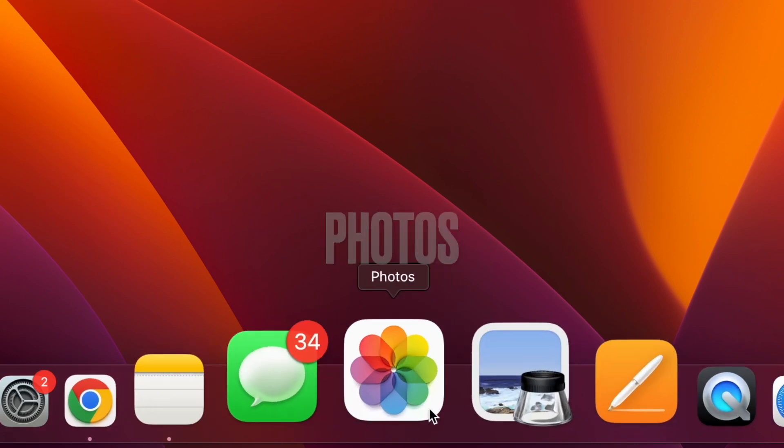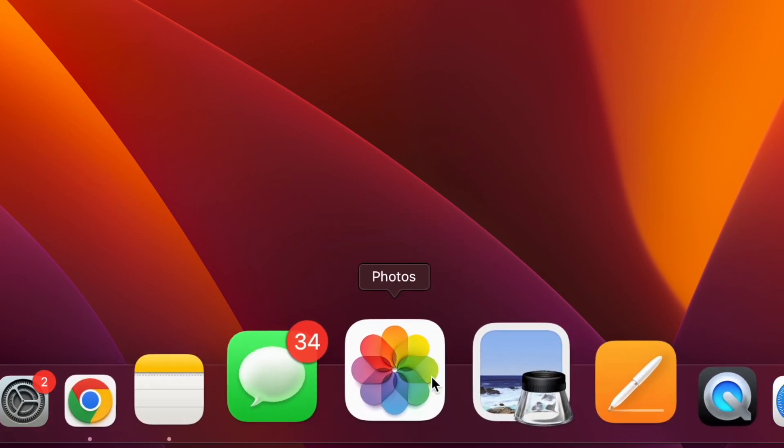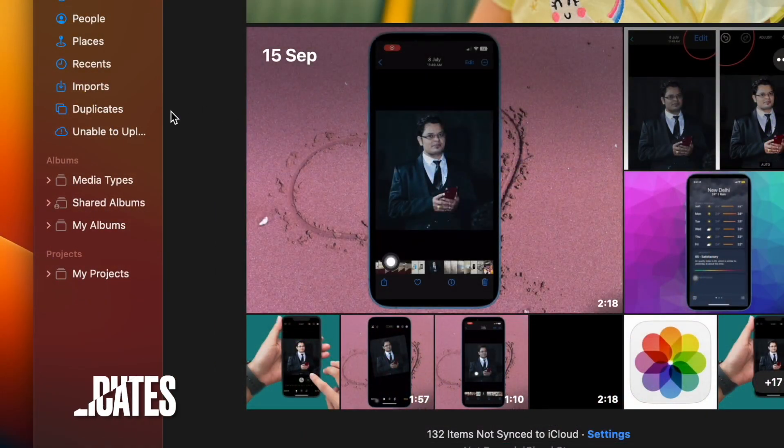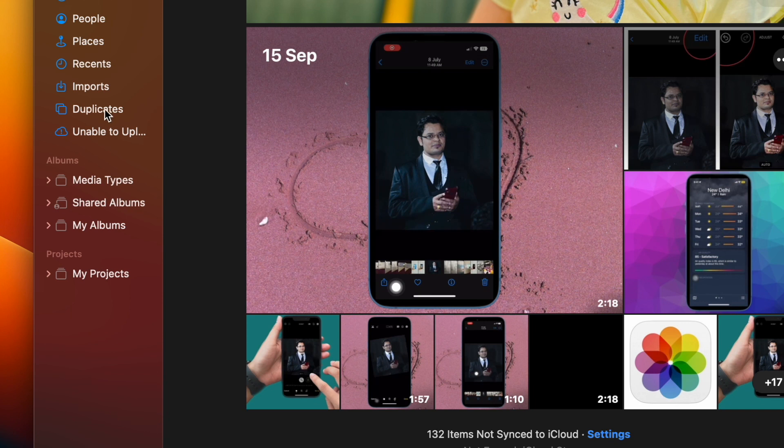First and foremost, open the Photos app on your Mac. Now click on the duplicates tab in the left sidebar.